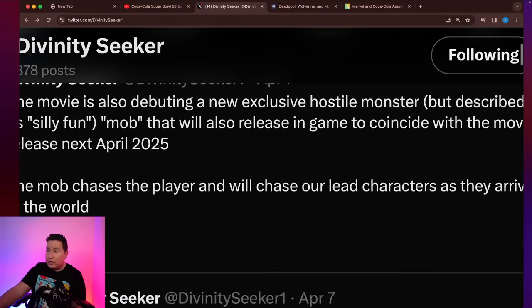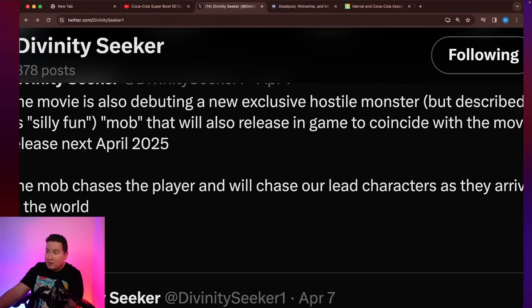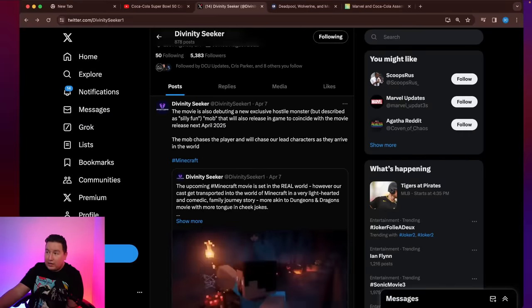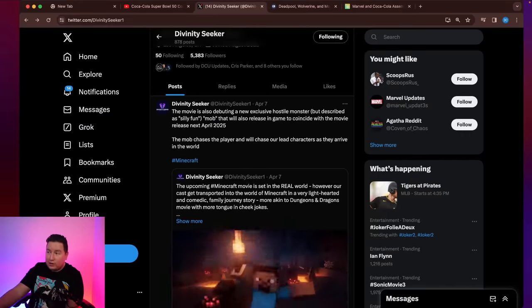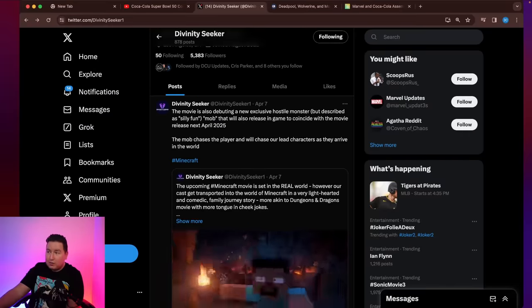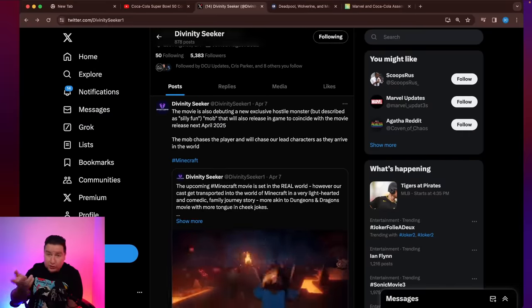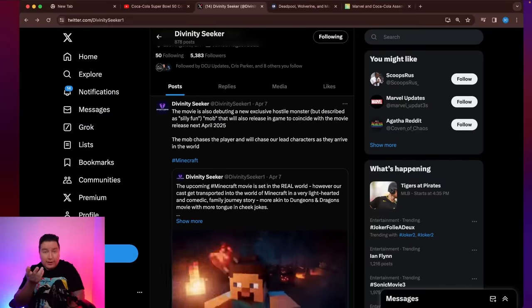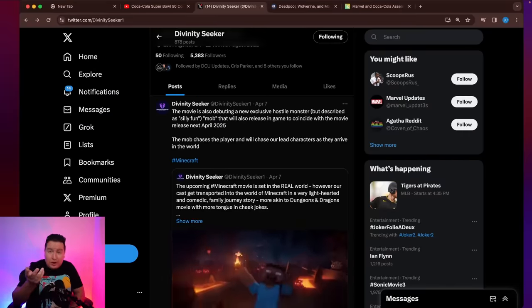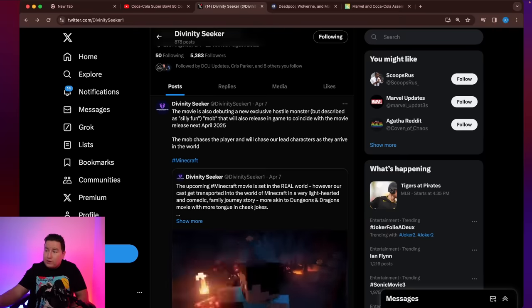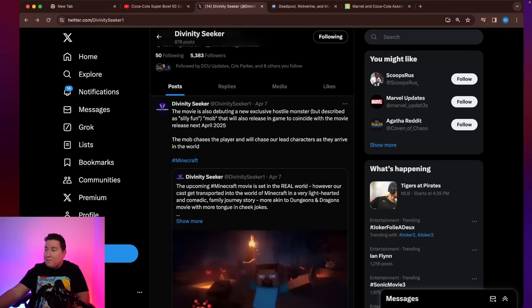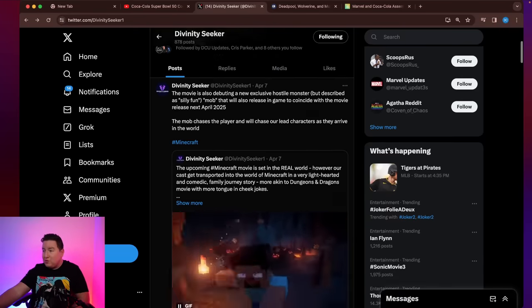But they're also going to integrate them with the game. It's saying here that it'll be part of the game, that they'll introduce them sometime before the movie. So if you start seeing the new Minecraft game introduce new characters, they might be part of the movie.